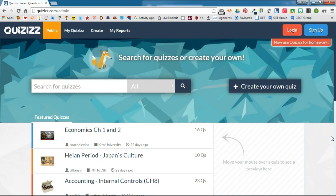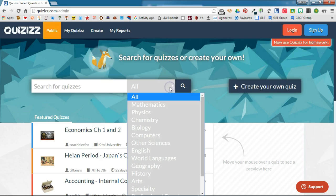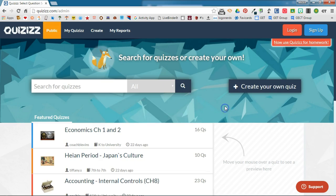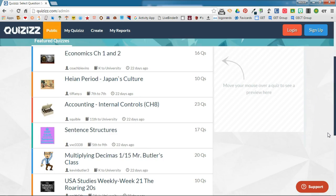With these featured quizzes, you can do a search by grade level or by subject area — whatever it is that you're looking for. You can filter that search based on subject area, or you can look at the featured quizzes, which are quizzes that other people have created and marked public to allow other users to view them.